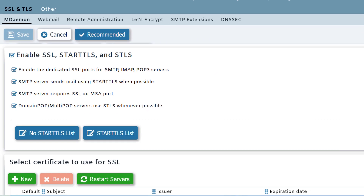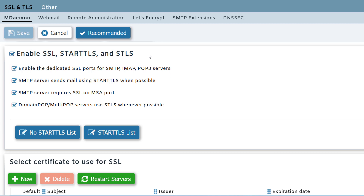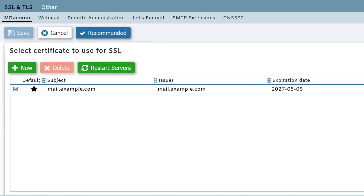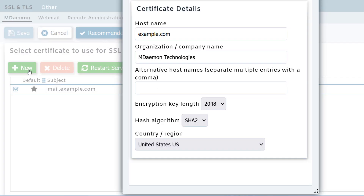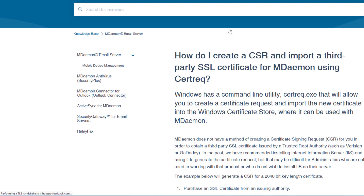Check the first two boxes to enable the SSL and TLS features and to enable the proper SSL and TLS ports, and then create or import an SSL certificate. You can create an SSL certificate using the options on the bottom portion of this screen. If you'd like to import a third-party SSL certificate, you'll find step-by-step instructions in our knowledge base.